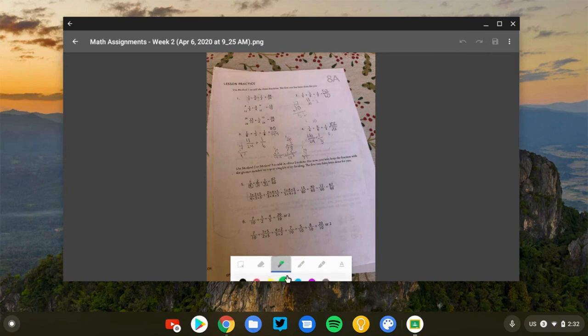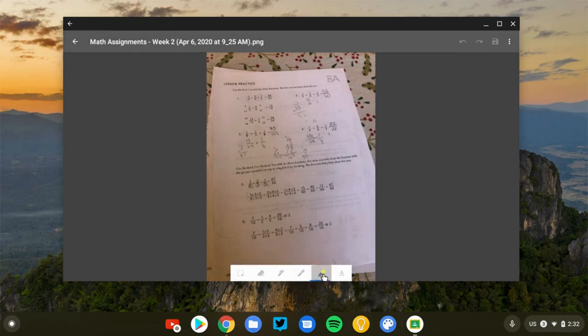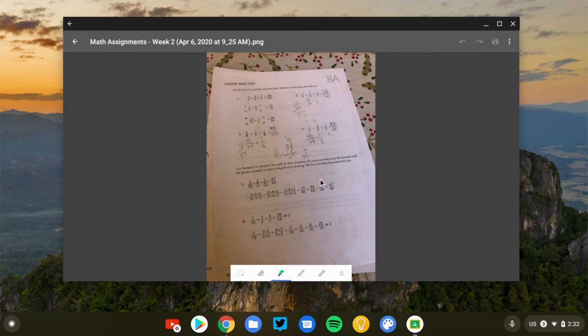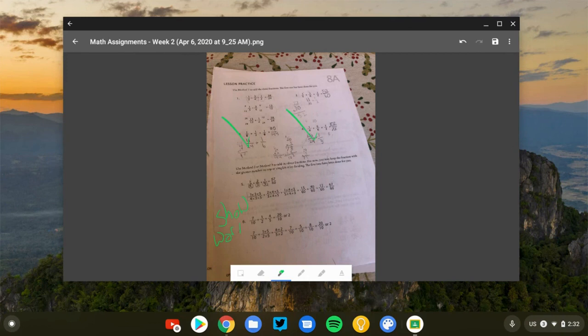You've got different pens, different colors, line thickness, highlighters, you can even type right on the screen. Now I'm just going to use the digital pen. I'm just going to take a quick look. That one looks good. I'm going to turn on my stylus here. That one's good. Check. That one looks good. And maybe down here I just want to say show work.